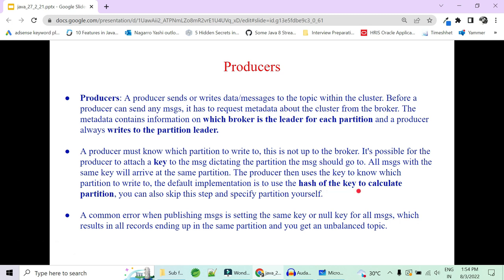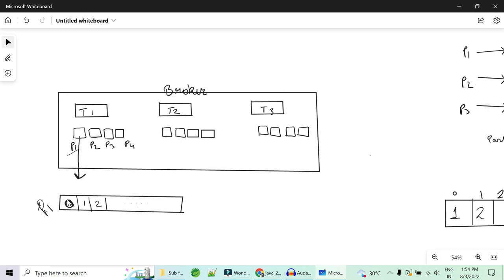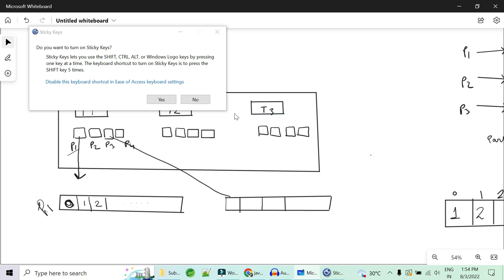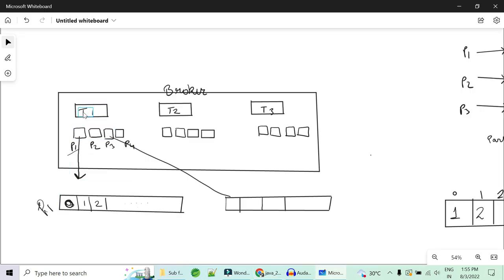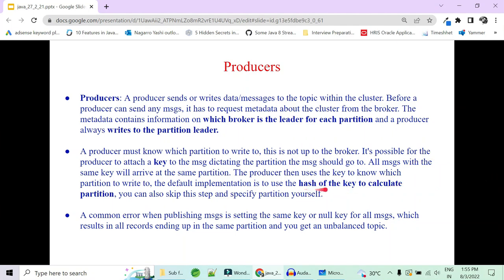The producer uses the key to know which partition to write to, and by default the hash code of the key is used to calculate the partition. For example, if the hash code is 1, the first partition is used; if it is 3, the third partition is used. A very important issue is setting the same key or null key for all messages — when this happens, all messages end up at the same partition, resulting in an unbalanced topic. If the topic has four partitions but the producer writes to only one, partitions 2, 3, and 4 remain unused.